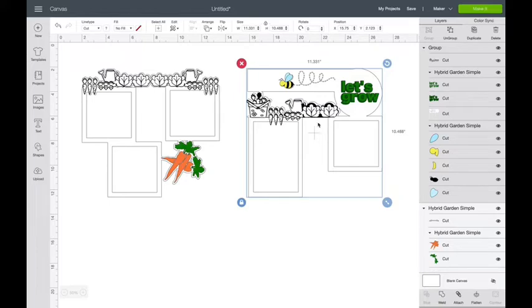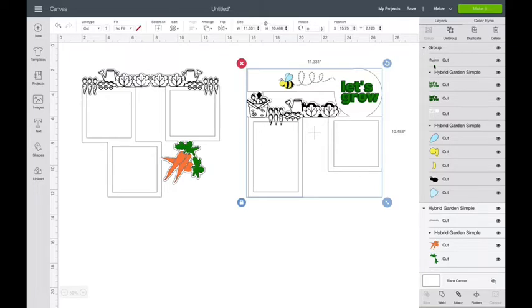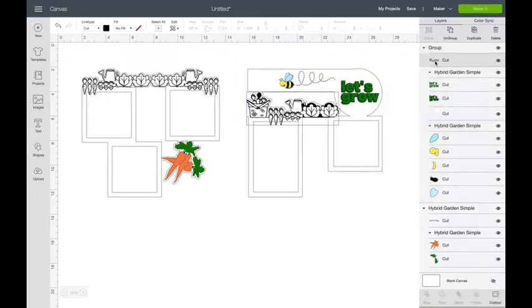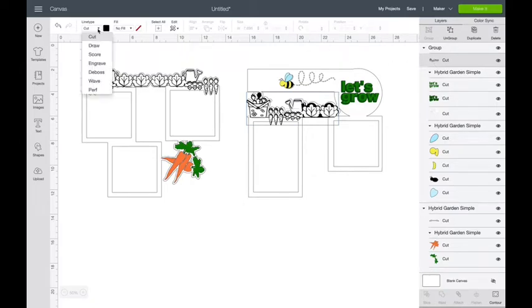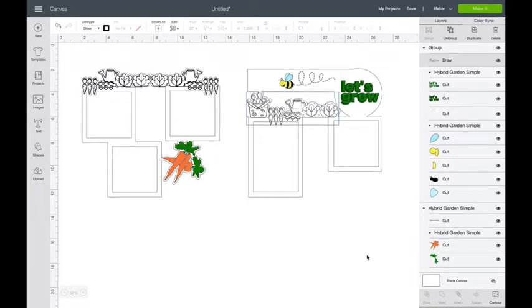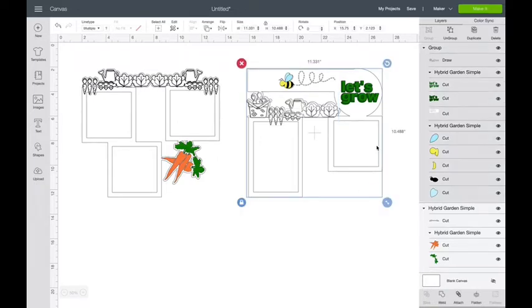A couple things we need to do. See all this detail here? We want our Cricut to write that, so we're going to change that from a cut layer to a write layer. We're going to come over here and see where it looks kind of like little squiggles. We're going to click on that layer, we're going to come up here and we're going to say draw. Now it looks much better.